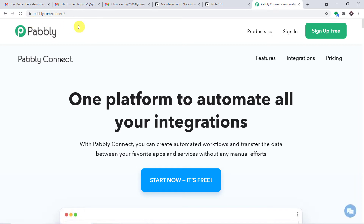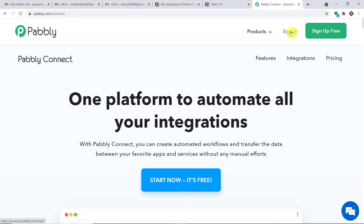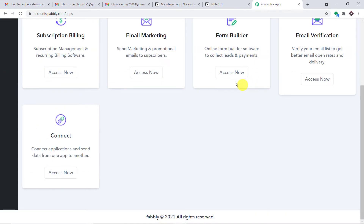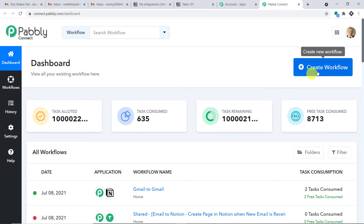This is the landing page of Pably Connect. Click on 'Sign up for free' — you can build your own account in just two minutes. I have already built an account, so let me click on Sign In. This is the app section of Pably. Scroll down and find Connect, then click on Access Now. At the top right corner, you will find the button 'Create Workflow'.